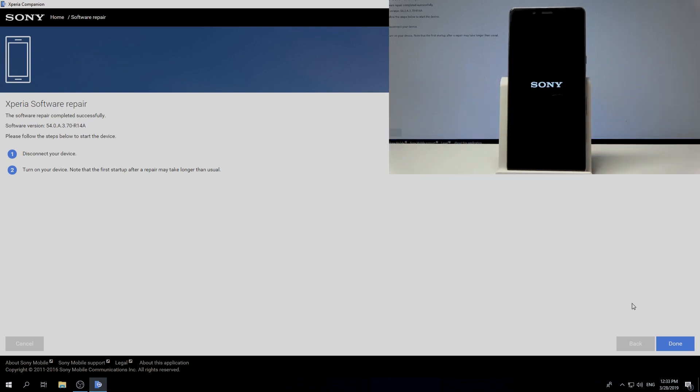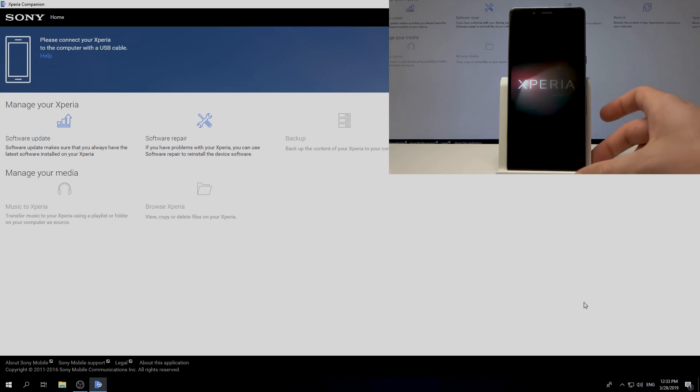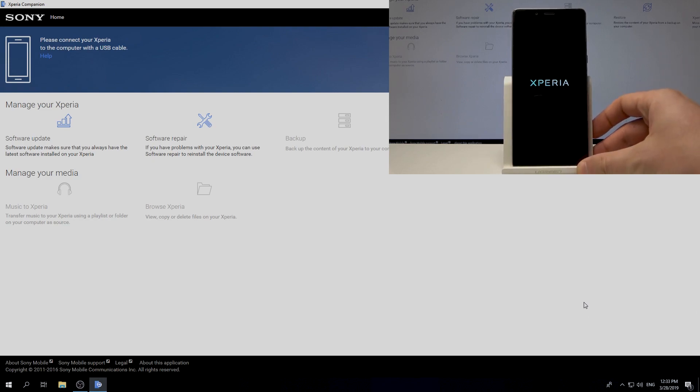You have to note that the first startup after a repair may take a little bit longer than usual, so let's be aware of this. Here you can tap done and wait until you will be able to use your device.